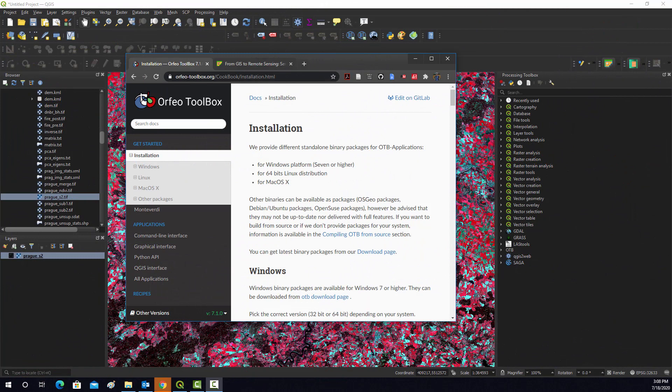All right, so we're going to do some more remote sensing based analysis in QGIS, but we're going to specifically focus on using the Orpheo Toolbox. Orpheo is its own set of tools for remote sensing and image analysis, but it has been integrated into QGIS. So we're going to use it through QGIS as opposed to as a standalone tool.